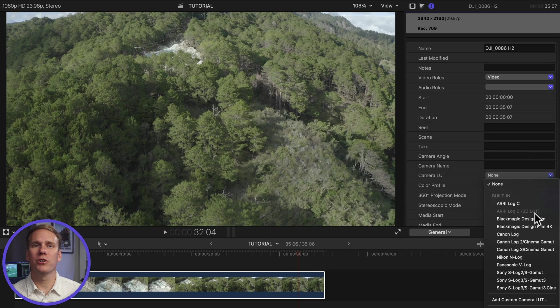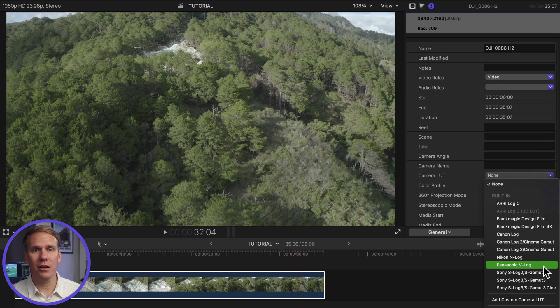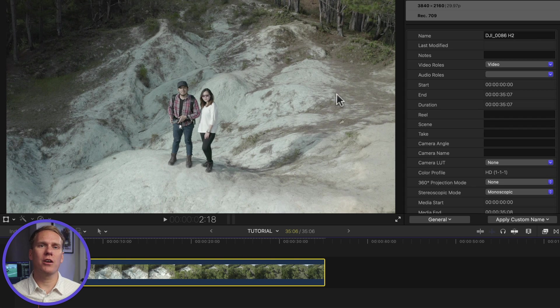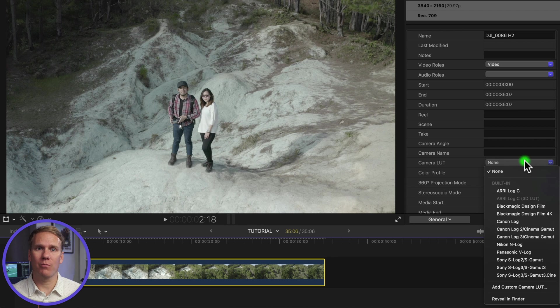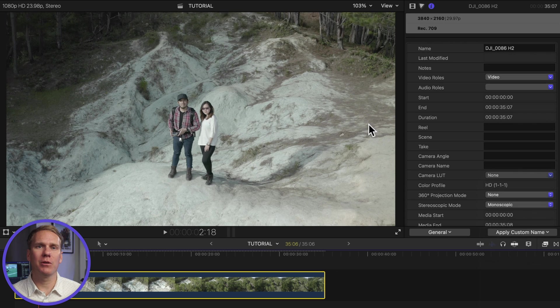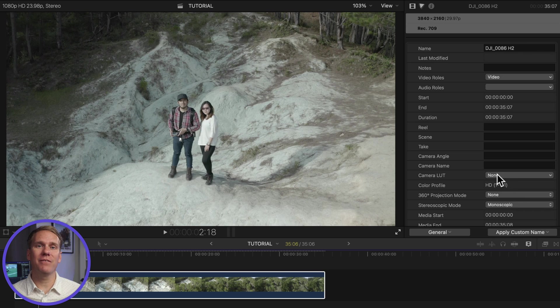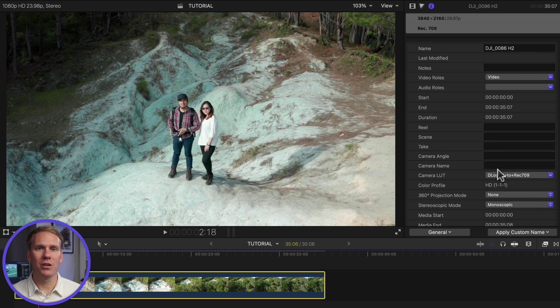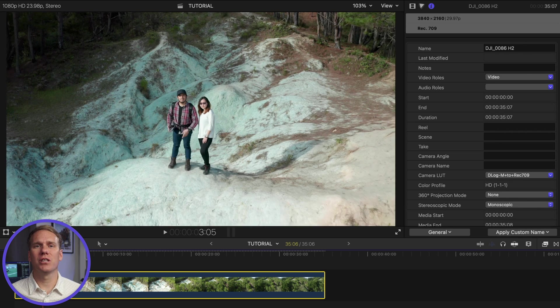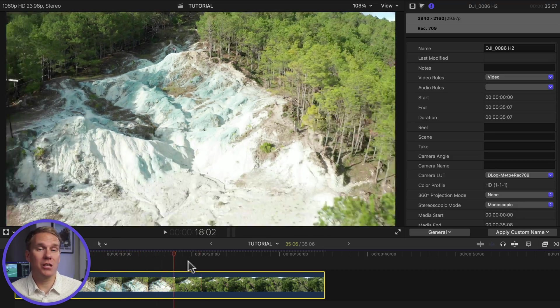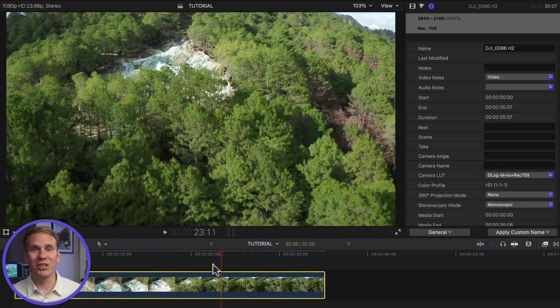Final Cut Pro has a few conversion camera LUTs built in, but if you don't see the right one you can add a custom camera LUT. I have some amazing drone footage my friend Reggie shot in the Philippines. This footage was shot on DJI D-Log M so I need a custom camera LUT. Click on add custom camera LUT, select the conversion LUT and click open. Check out the immediate difference between before and after — the conversion LUT brought back the colors and it's no longer washed out. It looks really good.